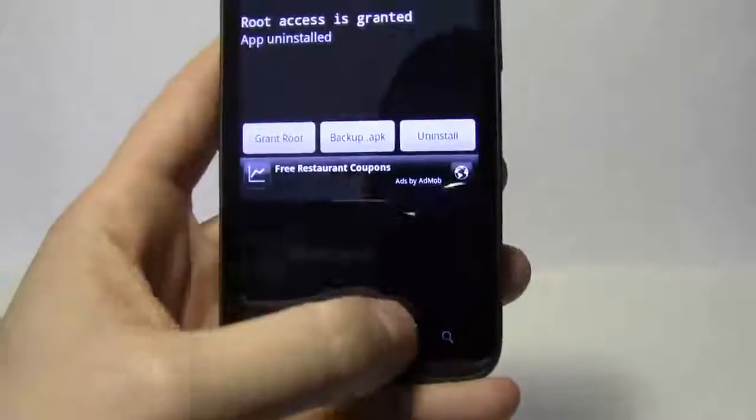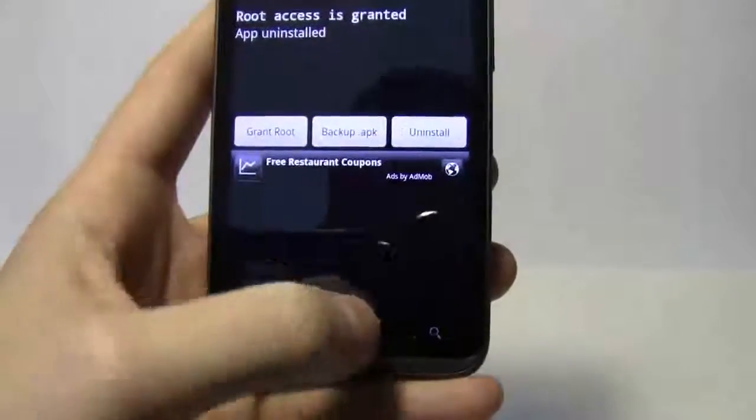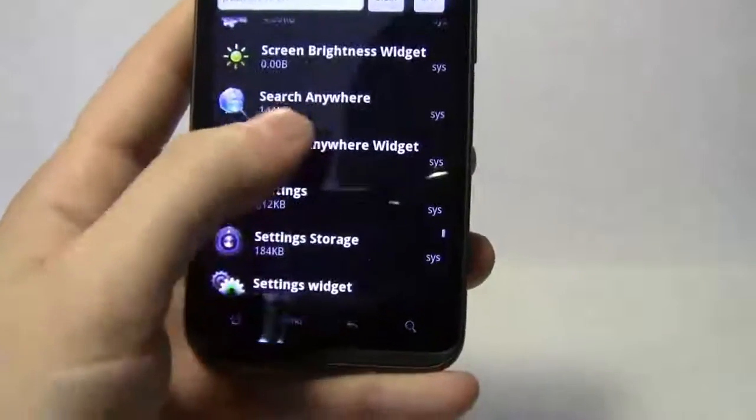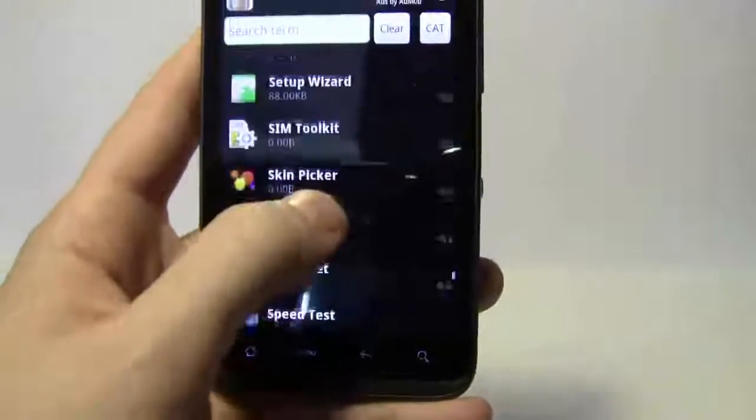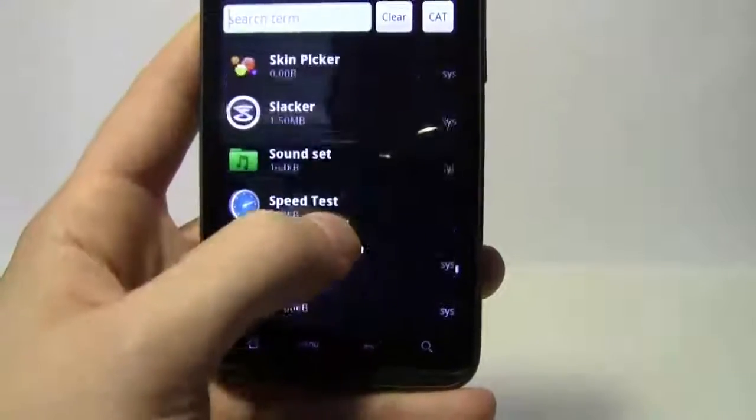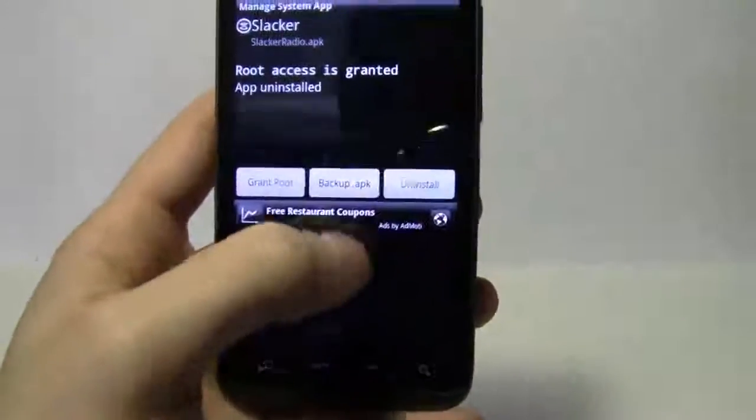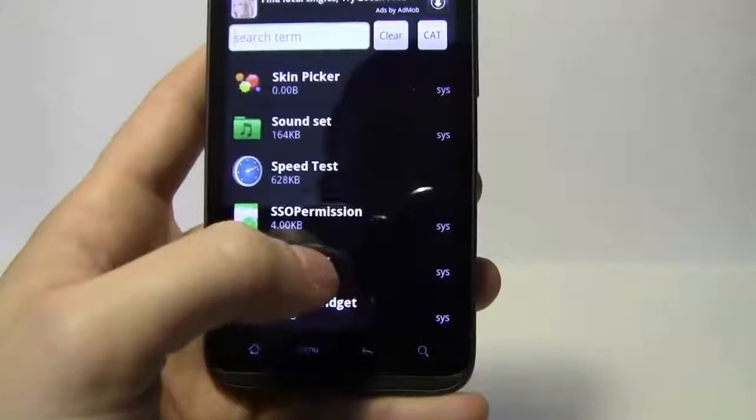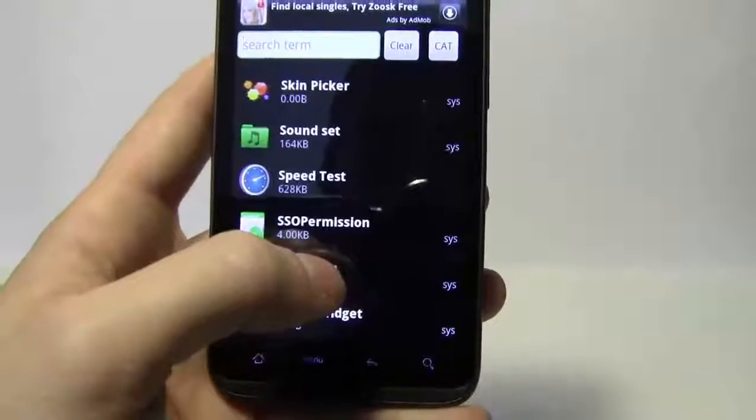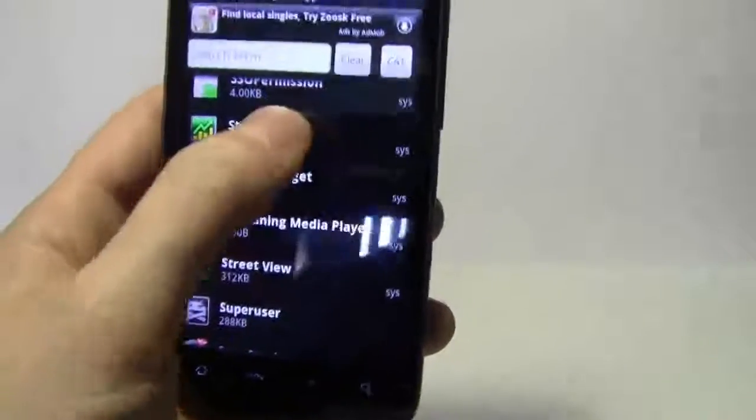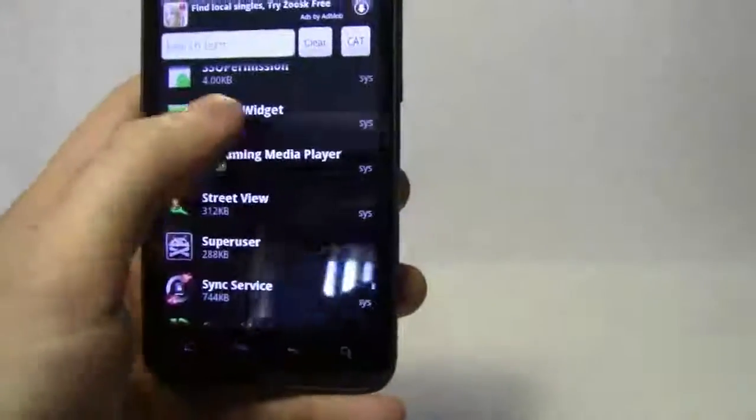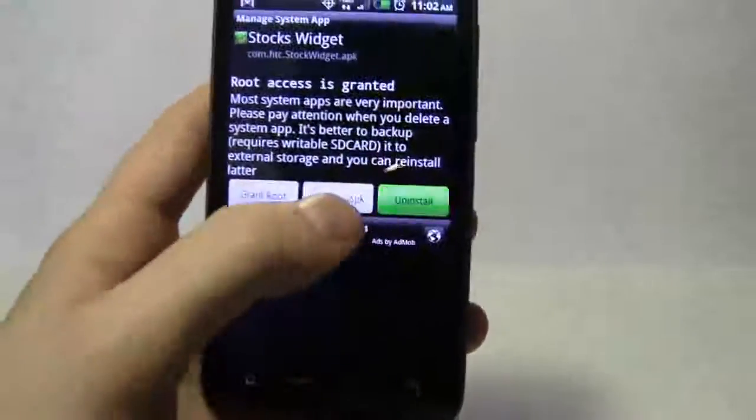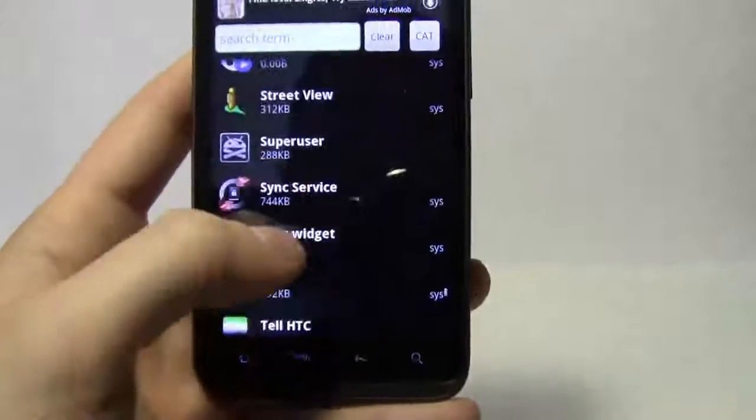Uninstall that ringtone widget. You guys don't need that. Uninstall. Screen brightness widget, search anywhere, let's keep all the settings. Setup skin picker, let's go ahead and keep that. That's for HTC Sense. I do like HTC Sense. Slacker, uninstall, get rid of that. Sound set, big fan of music, so I'll for right now leave it on there. Not sure if it does screw up my music or not. Stocks, uninstall that as well as the widget. There's other useful stock applications you can download.